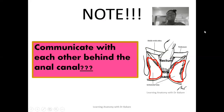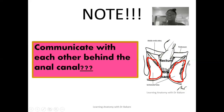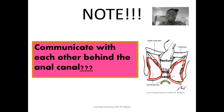There is a communication between the right and left ischioanal fossae. The fossae can communicate with each other behind the anal canal, which means there is a link for possible transmission of infection across the two fossae because of this posterior linkage.